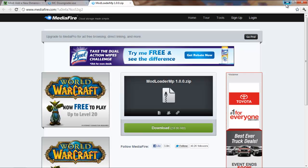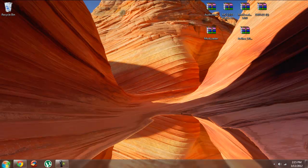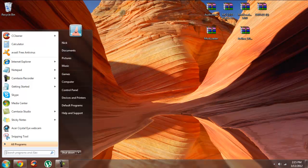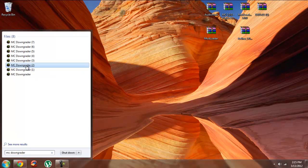Your first step is going to be to open up the MC Downgrader that you downloaded. It takes a little while to open up, so just wait for it.